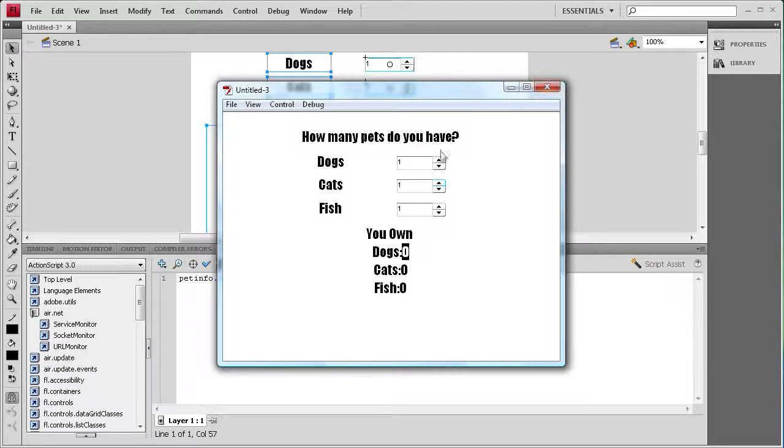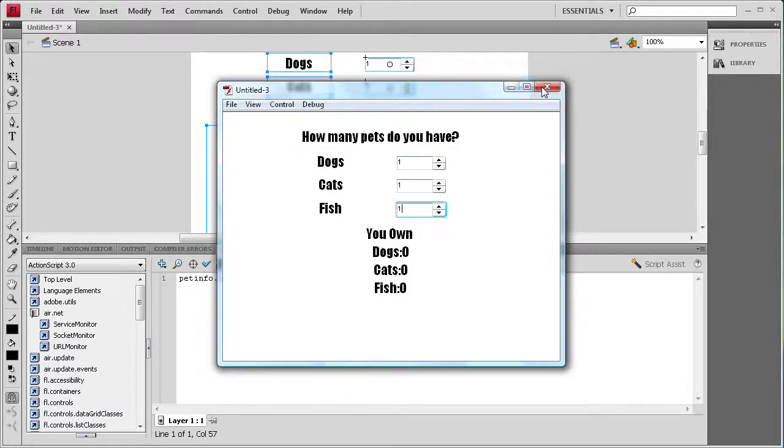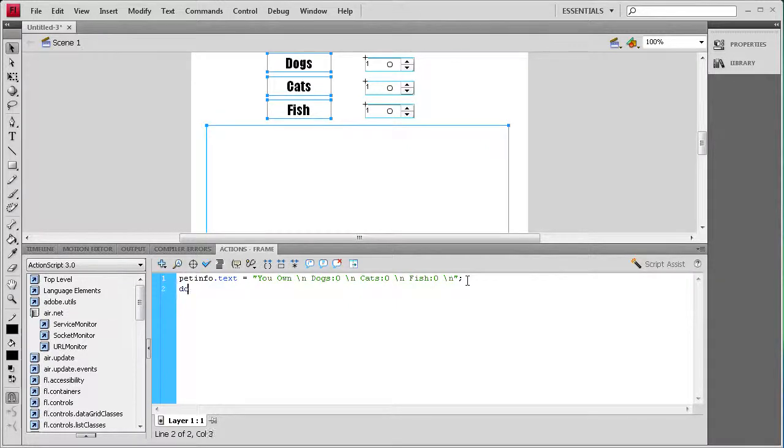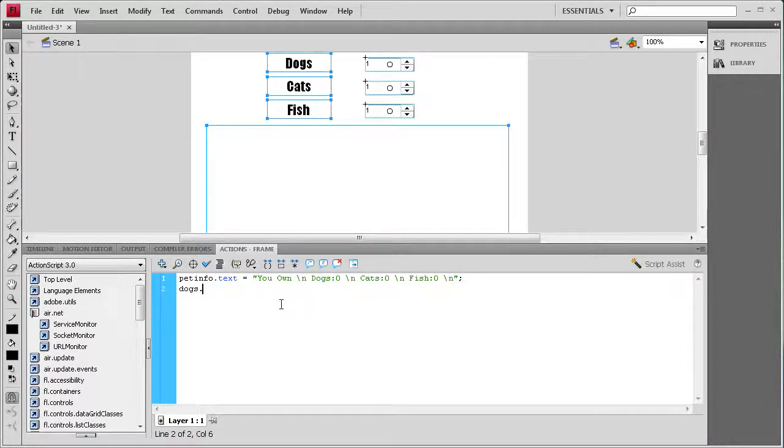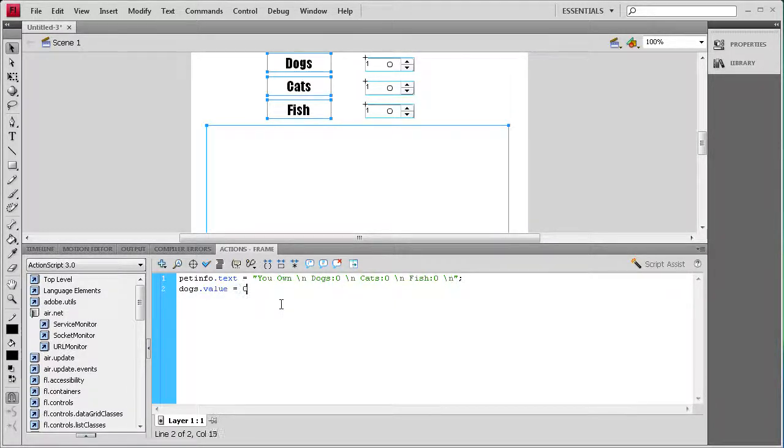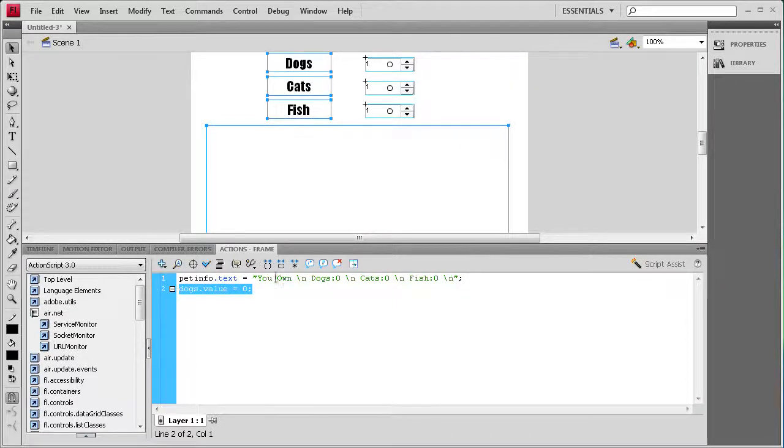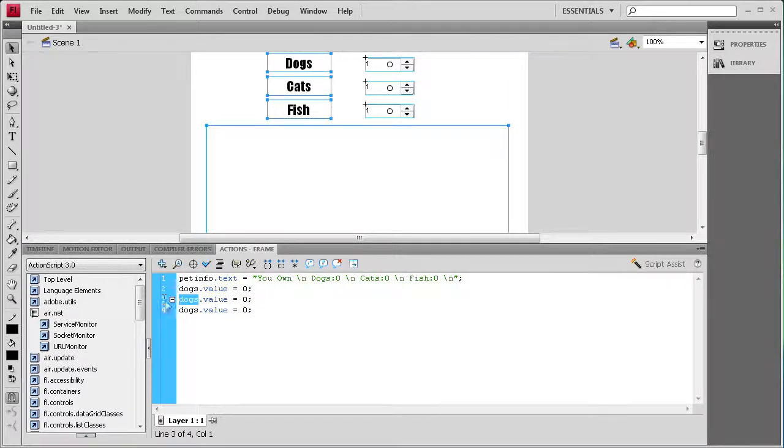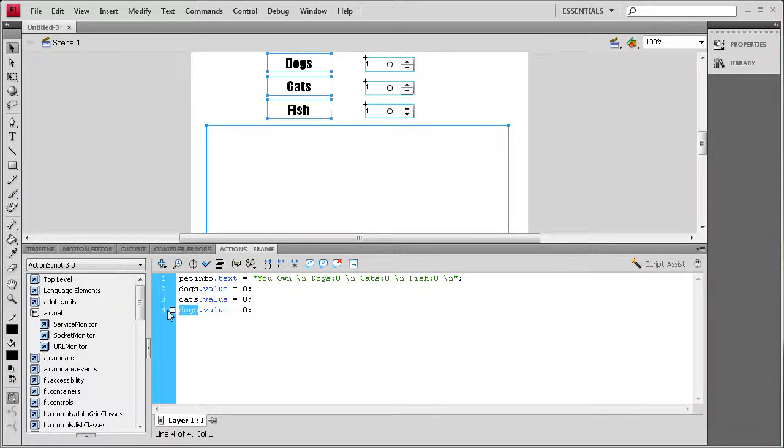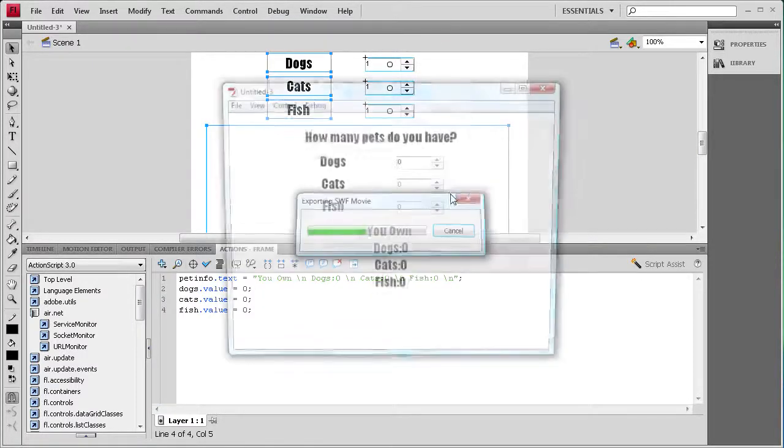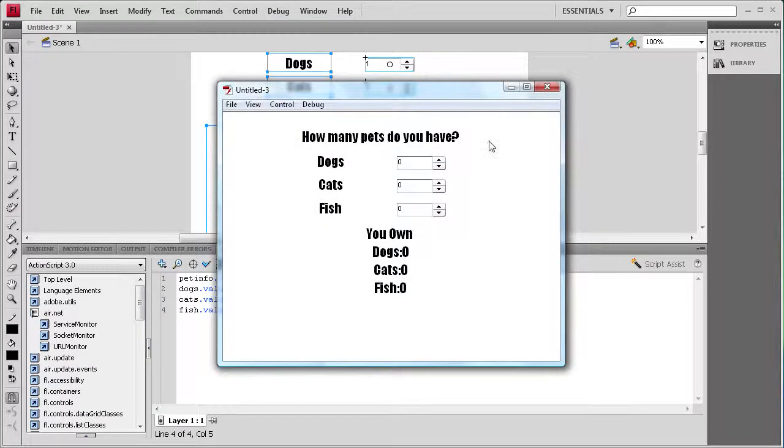So we need to set each of these to initially be zero. The way we're going to do that is by going to, we're just going to say dogs, which is the numeric stepper instance name, dot value space equals space and then just zero semicolon. Then we'll just copy that, paste it two more times, and then we'll do it for cats and fish. So now those steppers should start on zero. If I do control test movie, you'll see they start on zero.